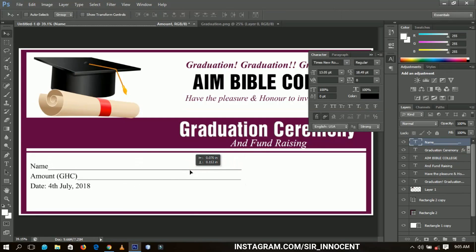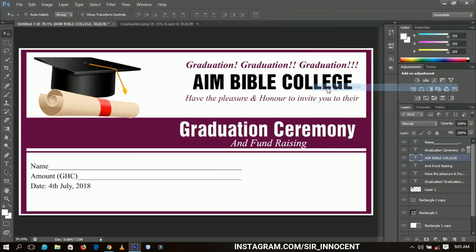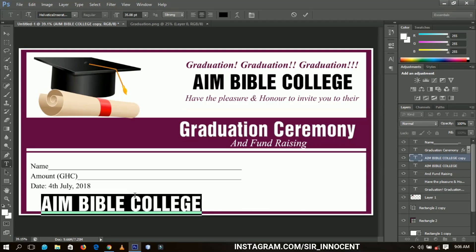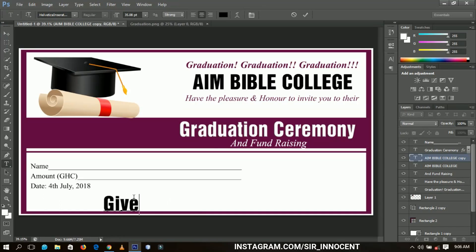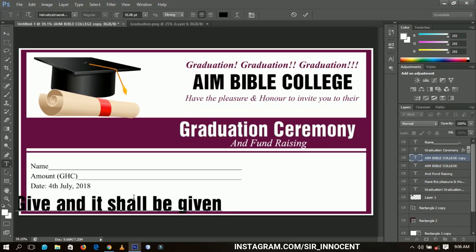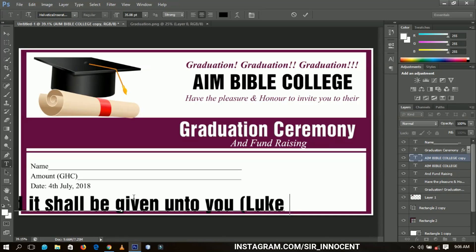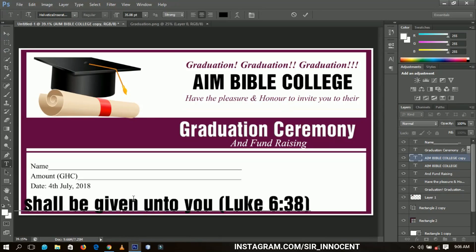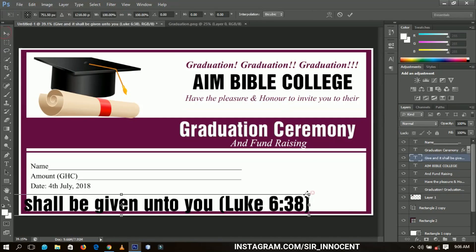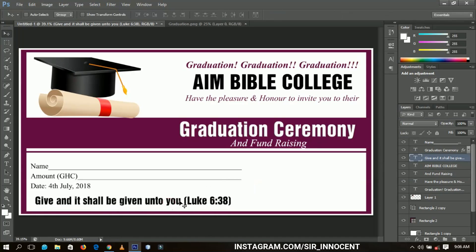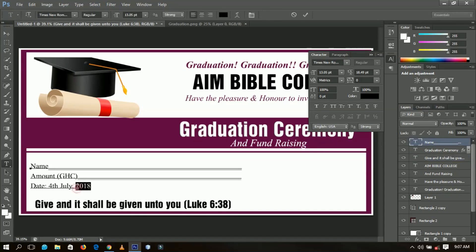Next, I'll duplicate the AIM Global text layer and bring it down to add the theme of the event, which reads: 'Give, and it shall be given unto you' — Luke 6:38. I'll transform it to make it fit and position it nicely. Then I'll bold the date text so it's very clear and readable for everyone.